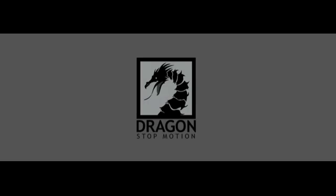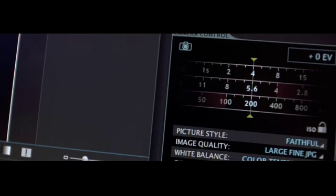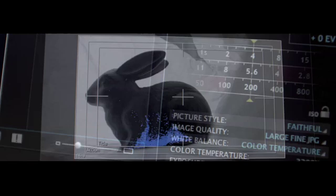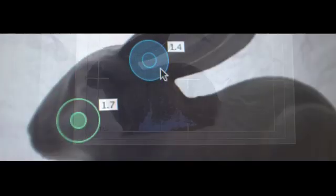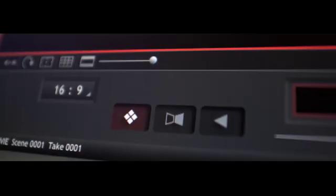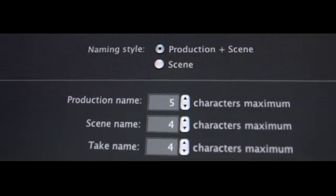Dragon Stop Motion combines full-featured DSLR control with comprehensive cinematography tools, a streamlined animation interface, and a production-savvy file management system.